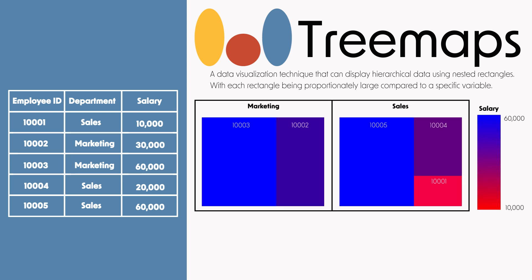Tree maps can be great at summarizing large amounts of hierarchical data in a limited amount of space. It's great for showing patterns that would otherwise be difficult to spot. There are limitations to tree maps though. Negative values can't be displayed on tree maps. Tree maps are also not as useful when there's a large difference in the measure of values.